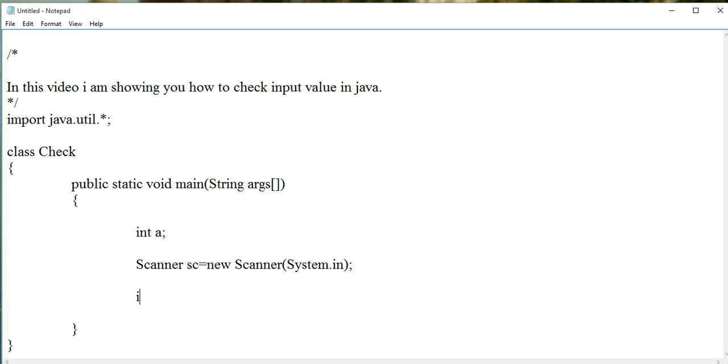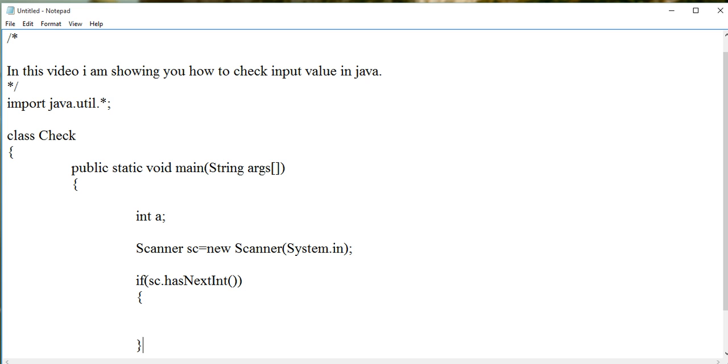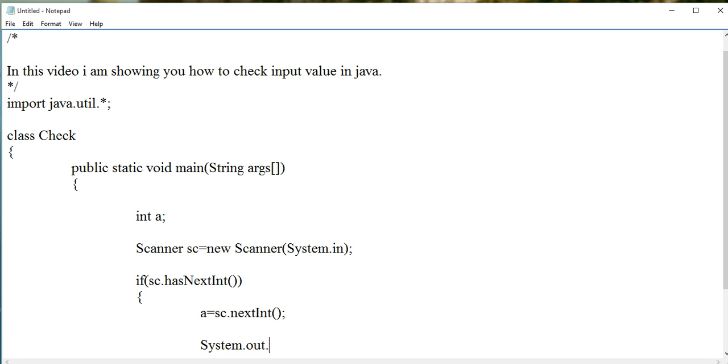This hasNextInt method checks the input in the buffer. If the input is integer, then accept it using the nextInt method, and process and print it.